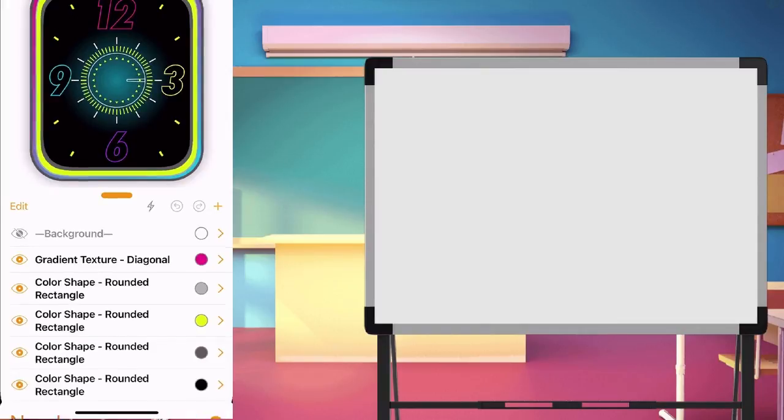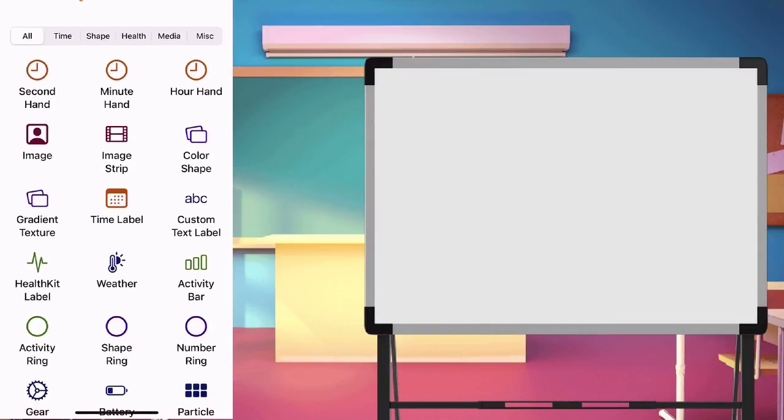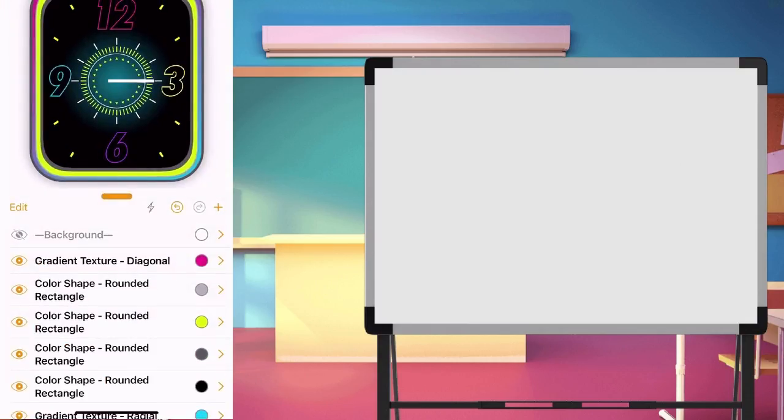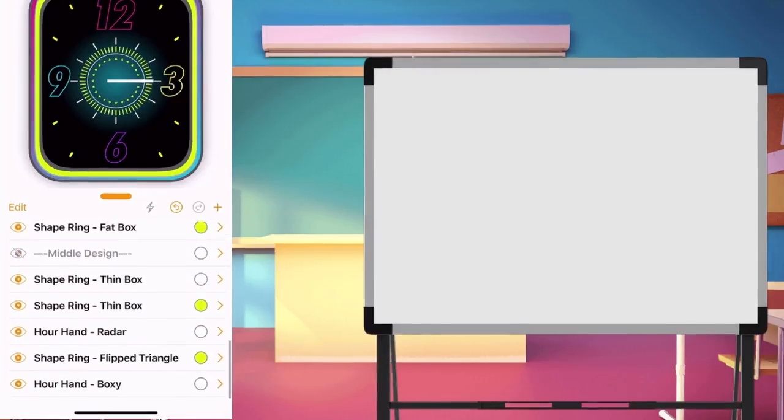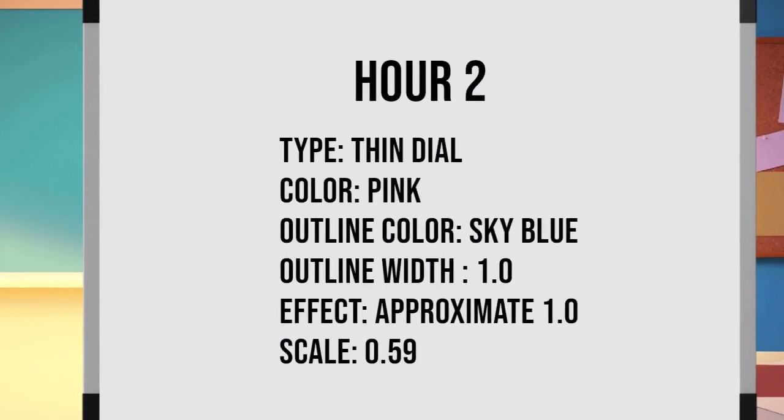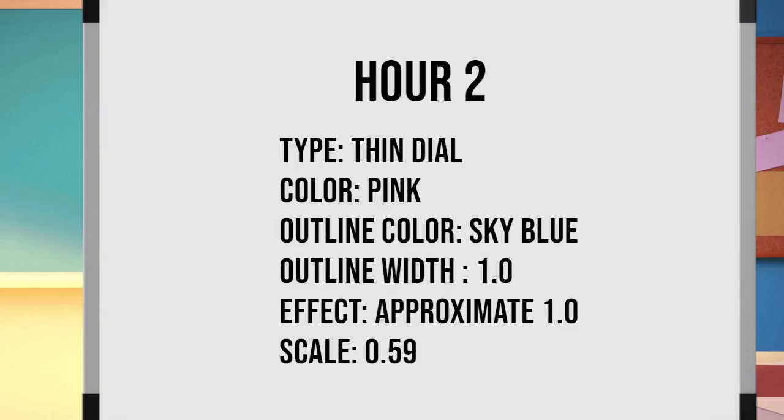Let's make use of hour again as a design. Create hour layer. Set the value. Type as thin dial, color pink, outline color sky blue, outline width 1.0. Effect almost 1.0. And the scale is 0.59.